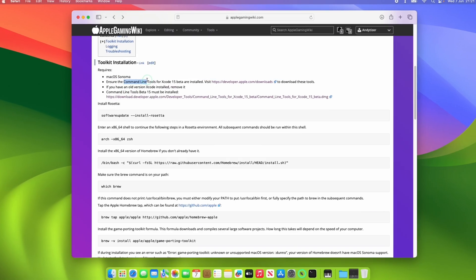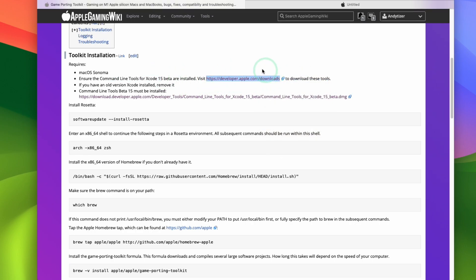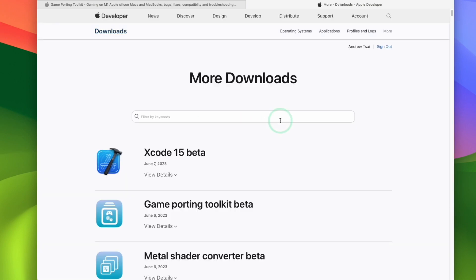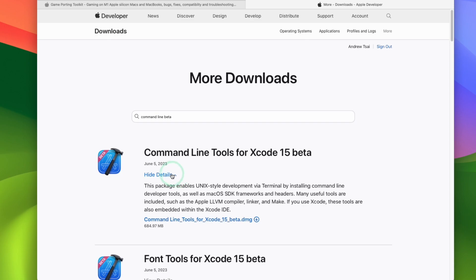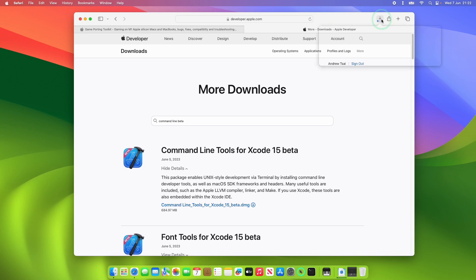So the first thing we need to do is to download the command line tools for Xcode 15 beta. So we're going to visit the developer.apple.com/downloads link which I'll also leave in the description. Then it's going to prompt to sign into an account but you can actually sign into a standard Apple account. And once we're signed in with an account then do a search for command line tools beta. Click on this, more details and then download the command line tools for Xcode 15 beta DMG. Click allow and then let this download.